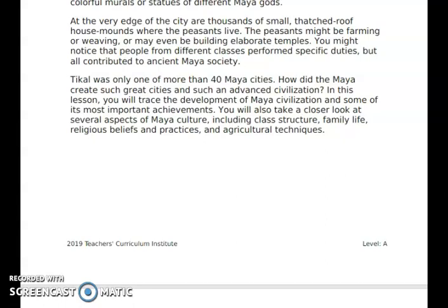Tikal was only one of more than 40 Maya cities. How did the Maya create such great cities and such an advanced civilization? In this lesson, we're going to trace the development of Maya civilization and some of the most important achievements. You will also take a closer look at several aspects of Maya culture, including class structure, family life, religious beliefs and practices, and agricultural techniques.